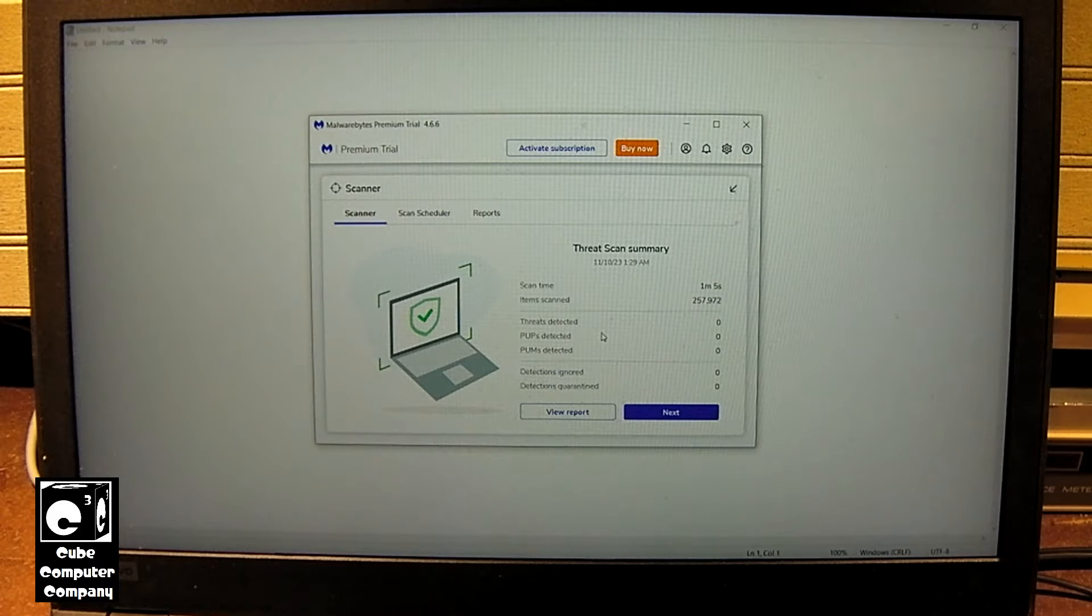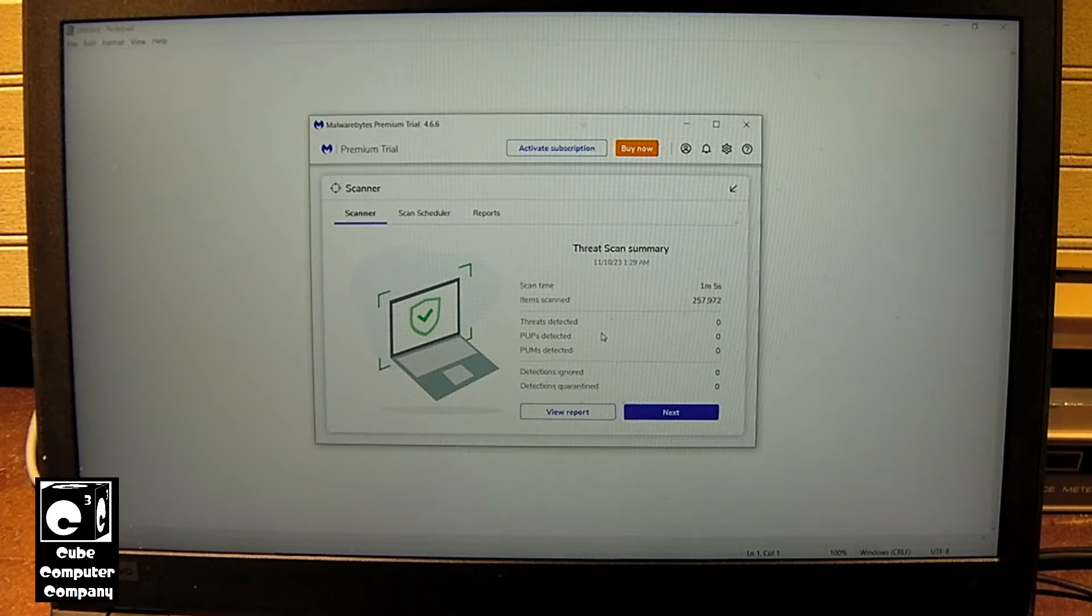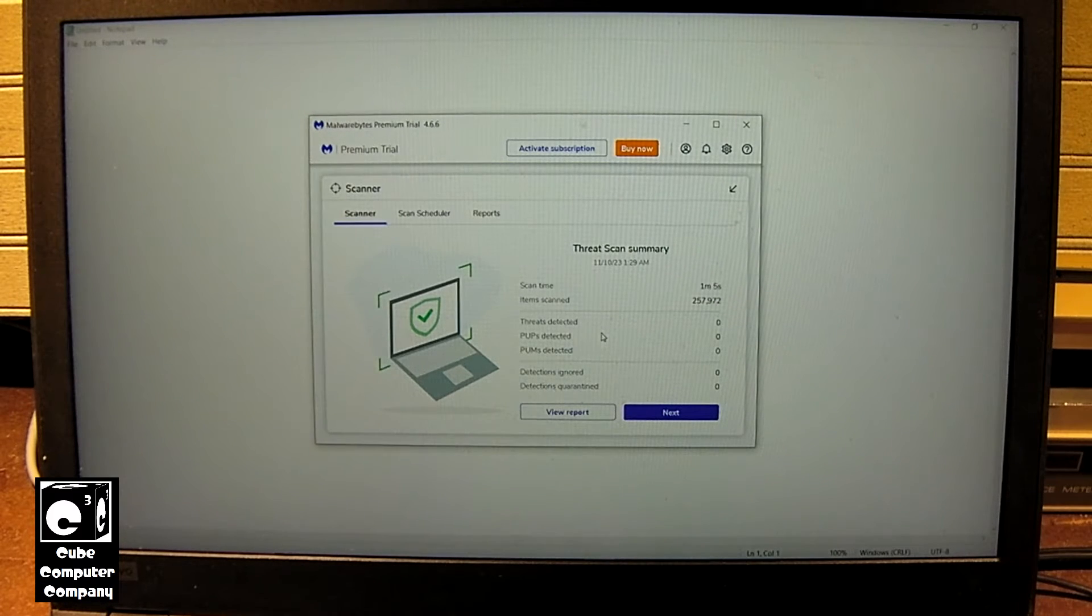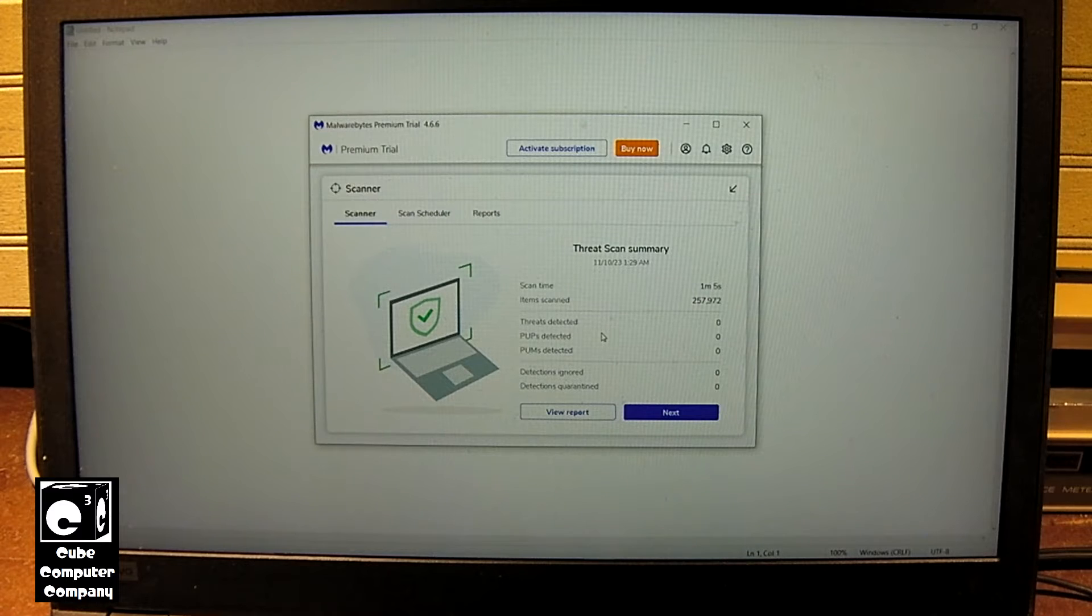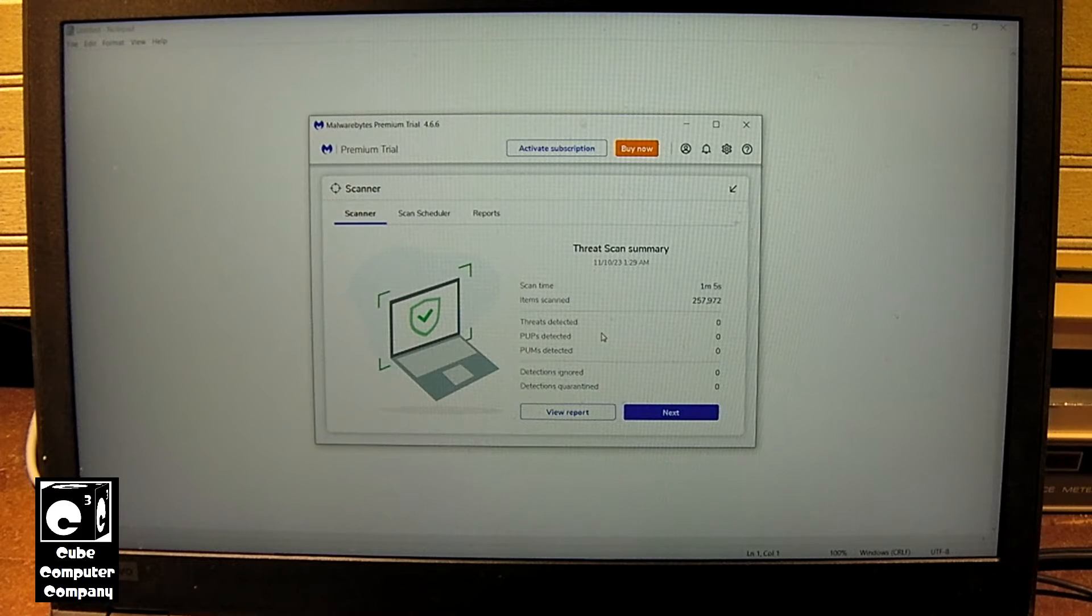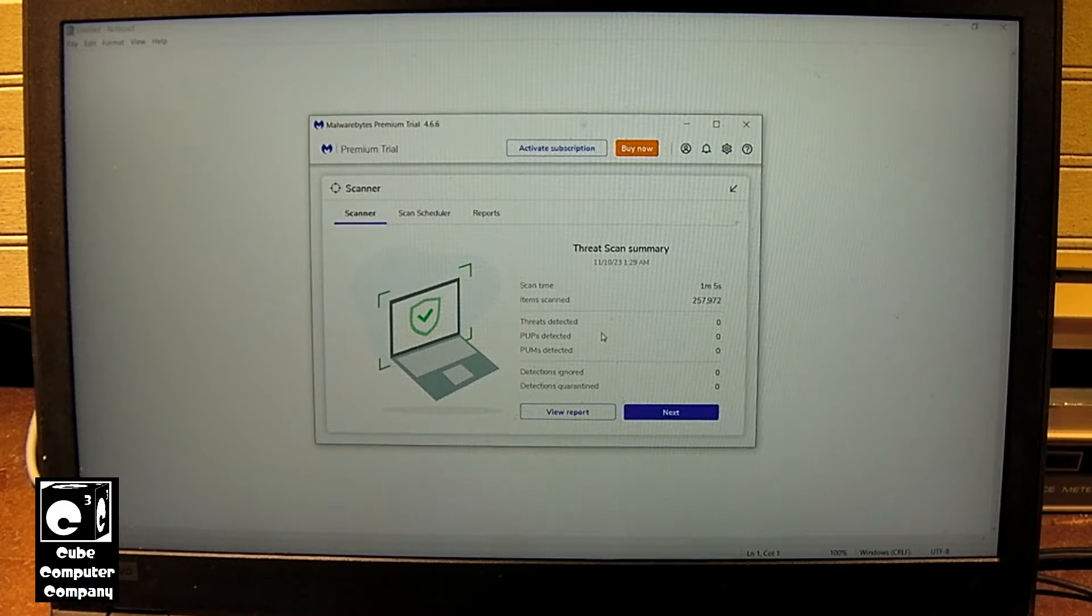Okay so Malwarebytes actually did not detect anything so what I think could be going on is this could be a rogue extension installed in Microsoft Edge.